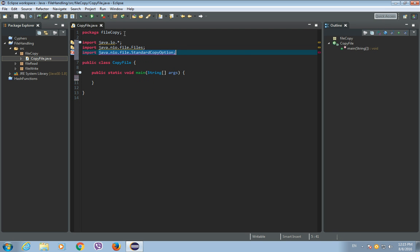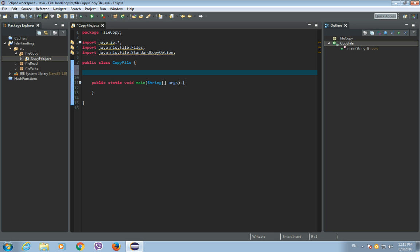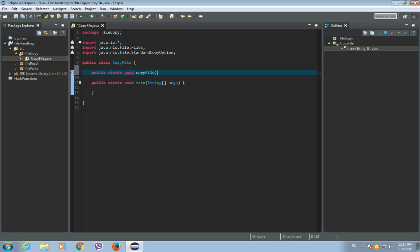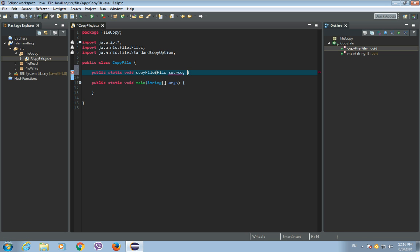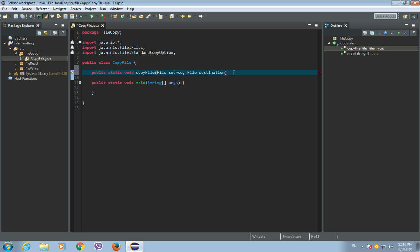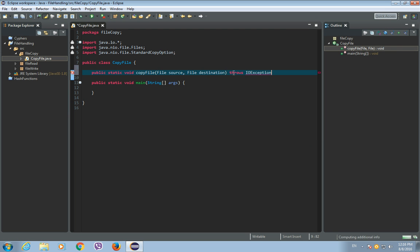Okay, and now we can create our new method for copying the file. So it will be public static void, and let's call it copy file. And it will have two parameters. So the first parameter will be our source file. So file source. So this file we want to copy from. And the second parameter will be file destination. So this will be your destination to copy this source file. Okay, and let's throw IOException.